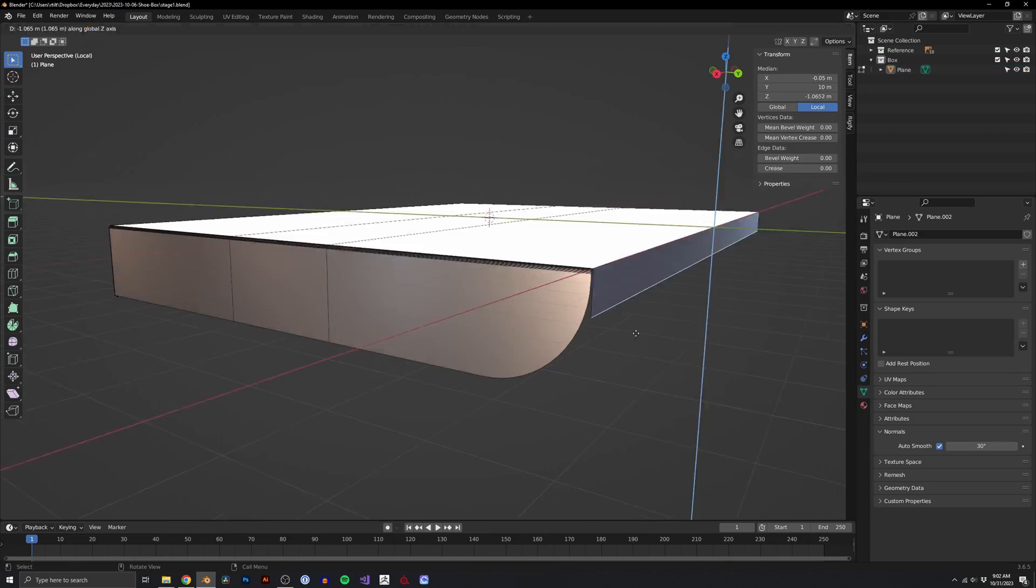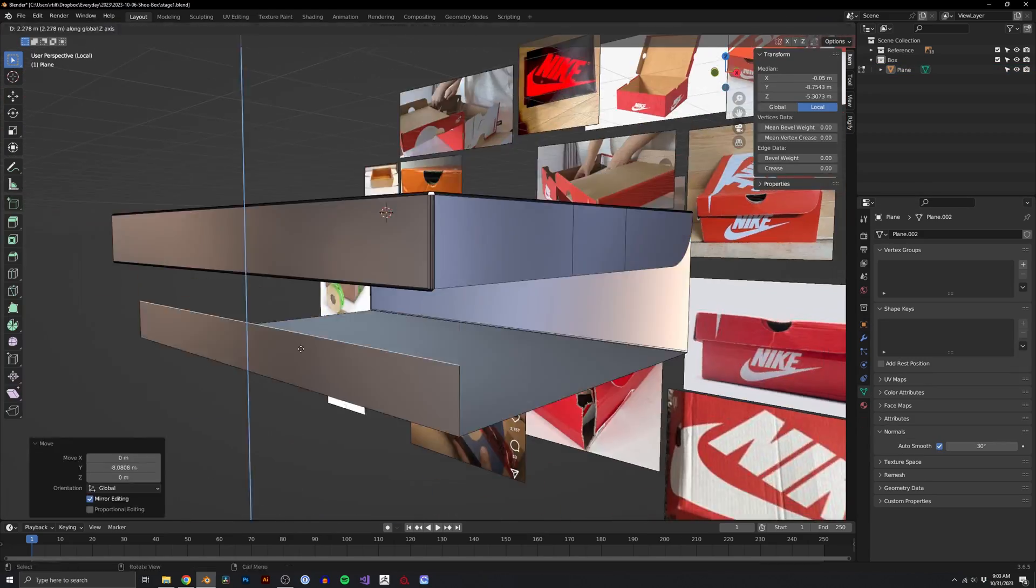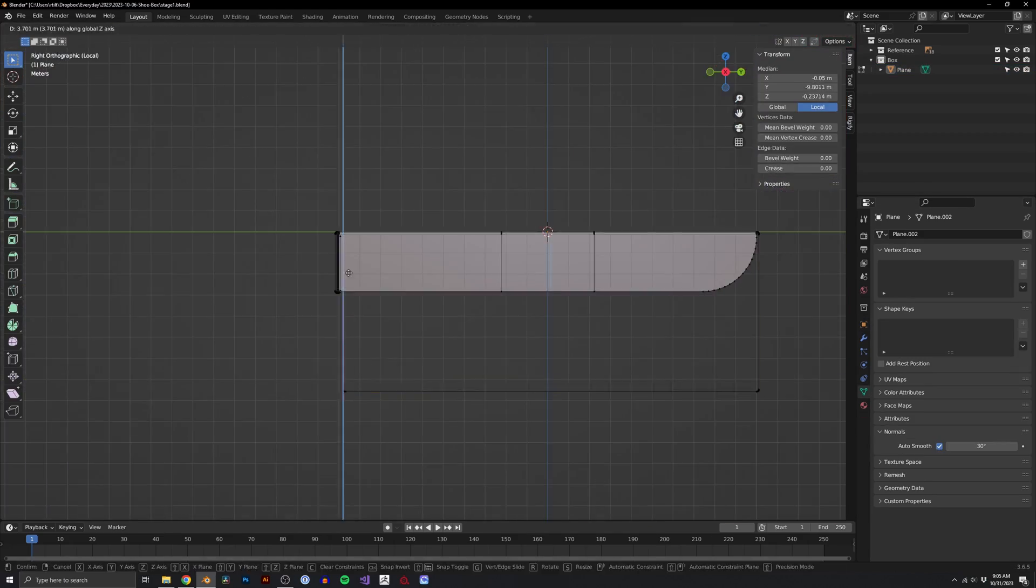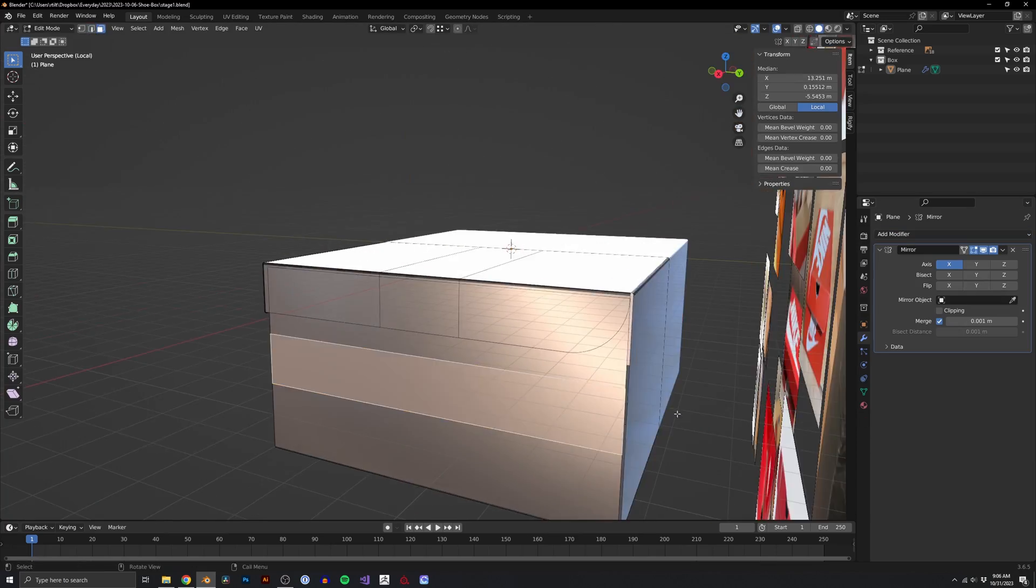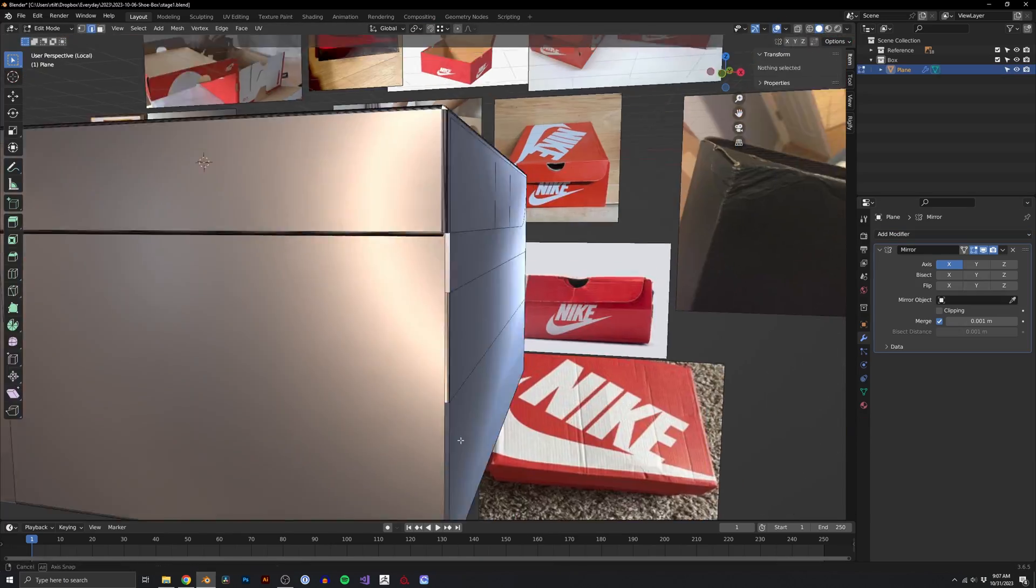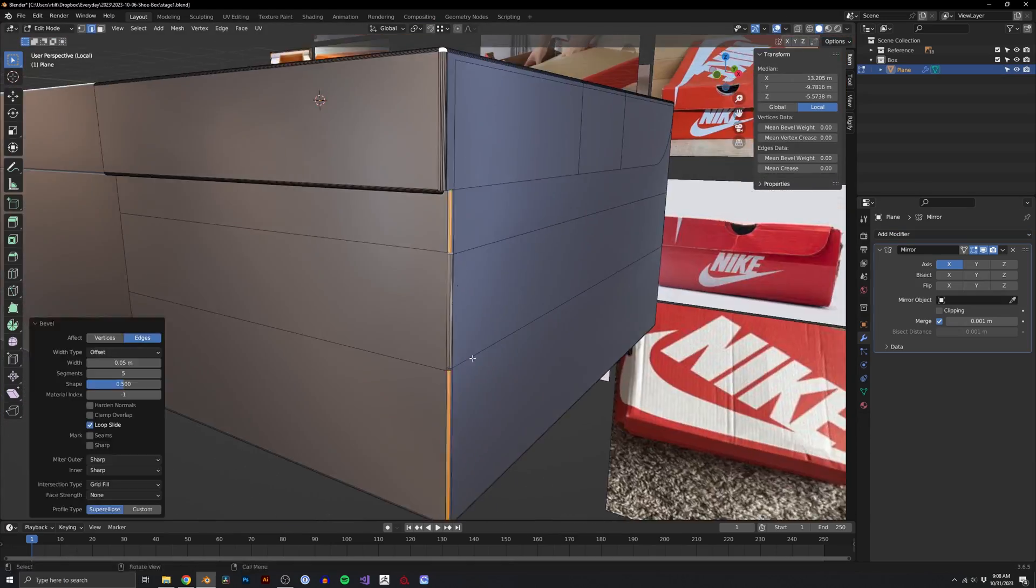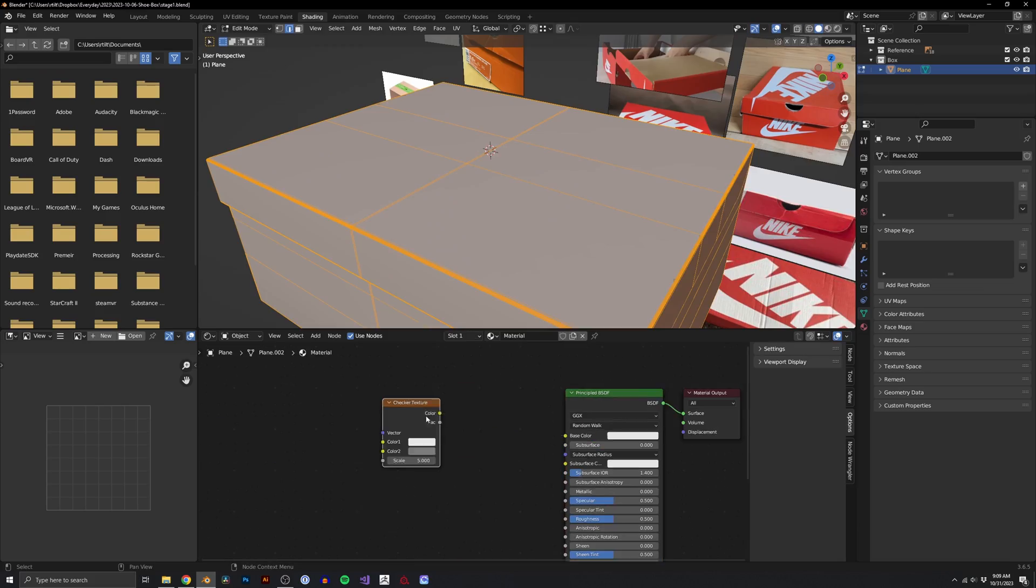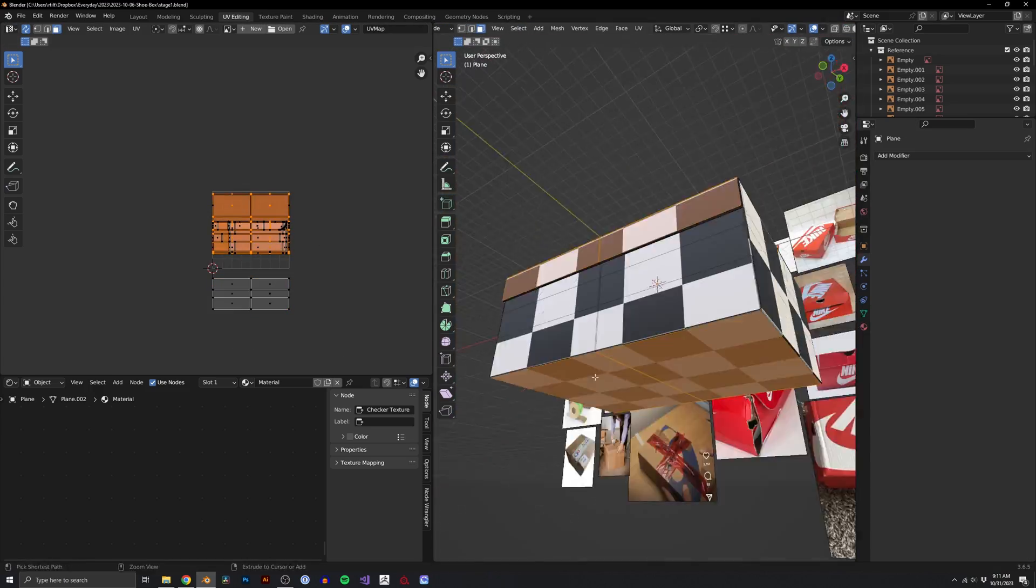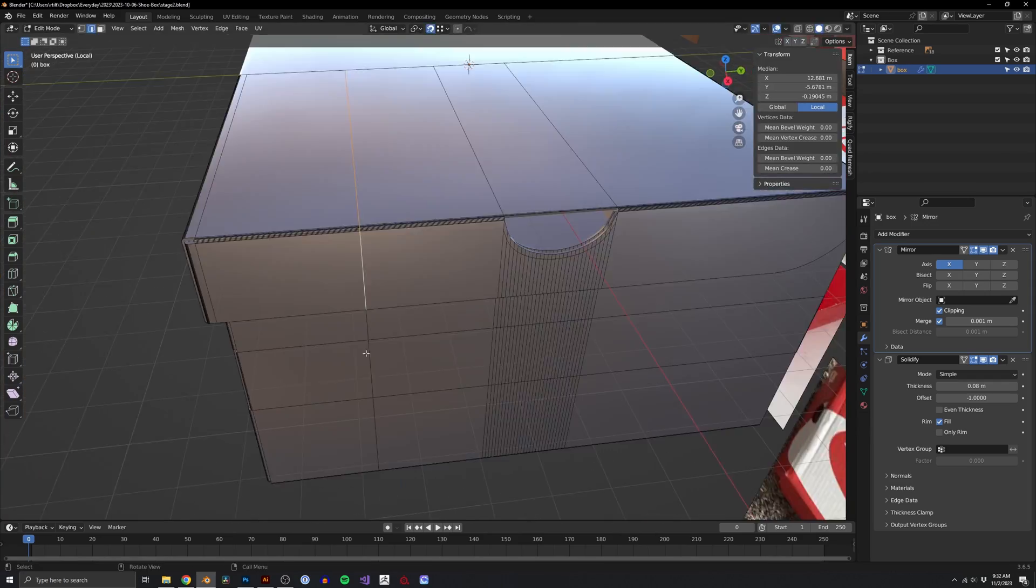When looking at an object, you want to ask yourself how many parts are in it and how are the parts held together. With a shoebox, it's made from a single piece of cardboard and held together with folded tabs. With that understanding, I can now create that piece of cardboard.